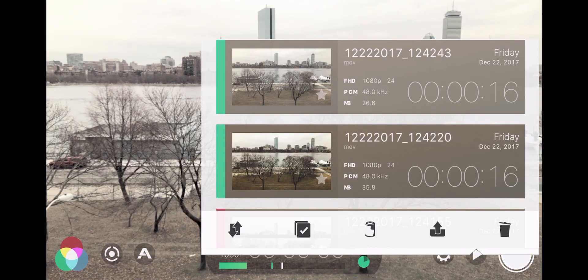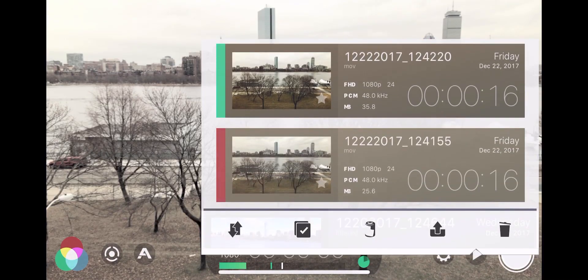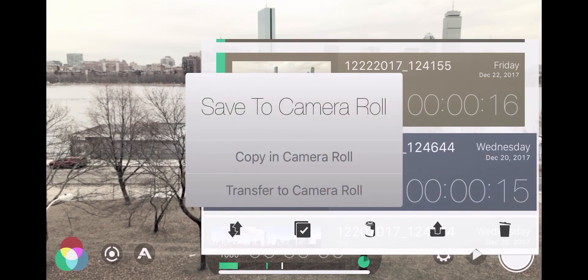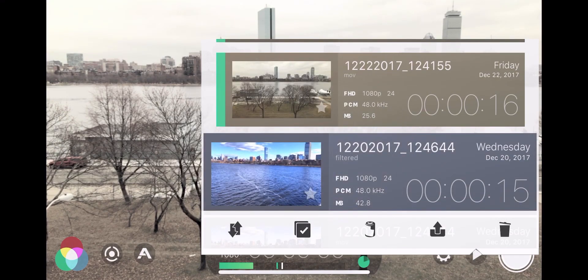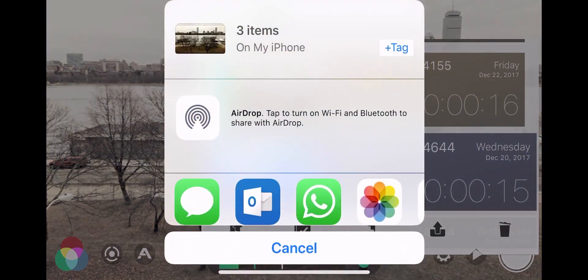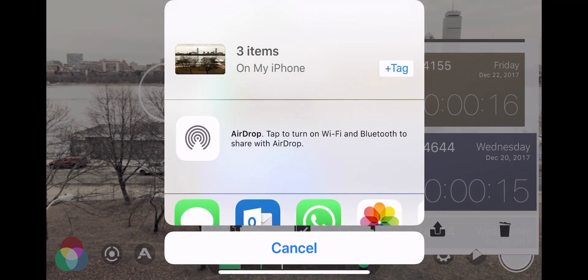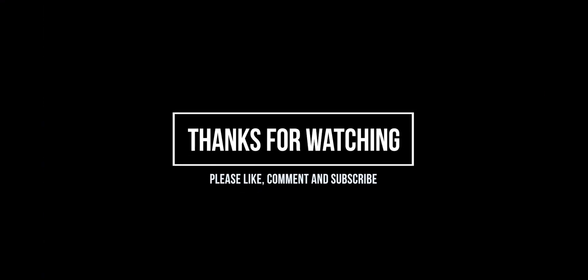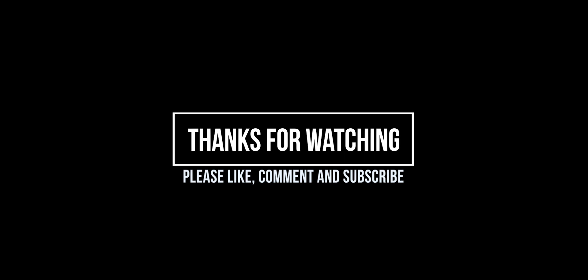There are a number of options for transferring the videos. We can select items and save or copy them to the camera roll, or we can select email or other social media platforms to post the videos to. With that, I want to thank you for watching this video. If you have any questions or anything you'd like me to cover in subsequent videos, please leave a comment below, and I'll see you in the next video.